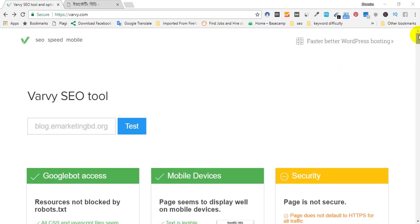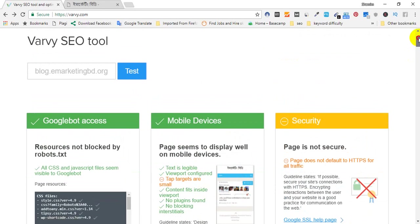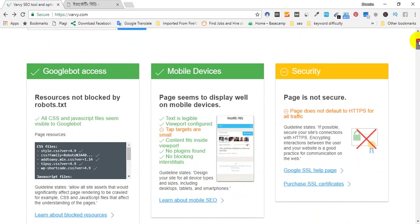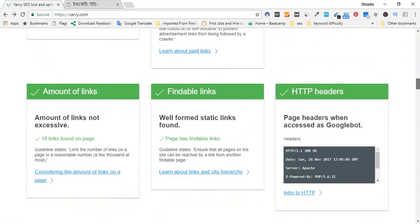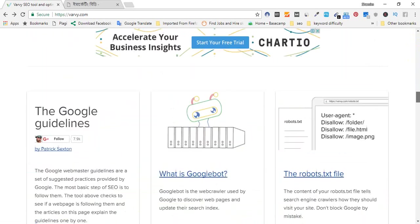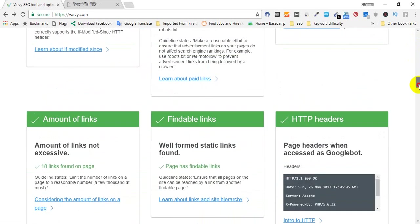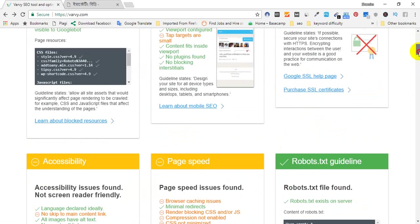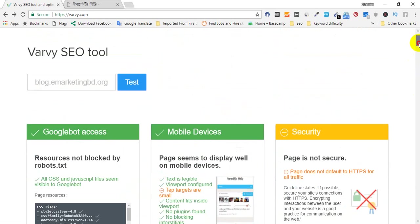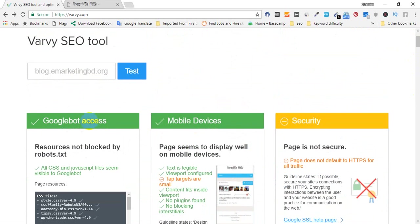So viewers, first let's take a look at the report on a few different things. I am going to look at Google Bot access because that is a bit more important.